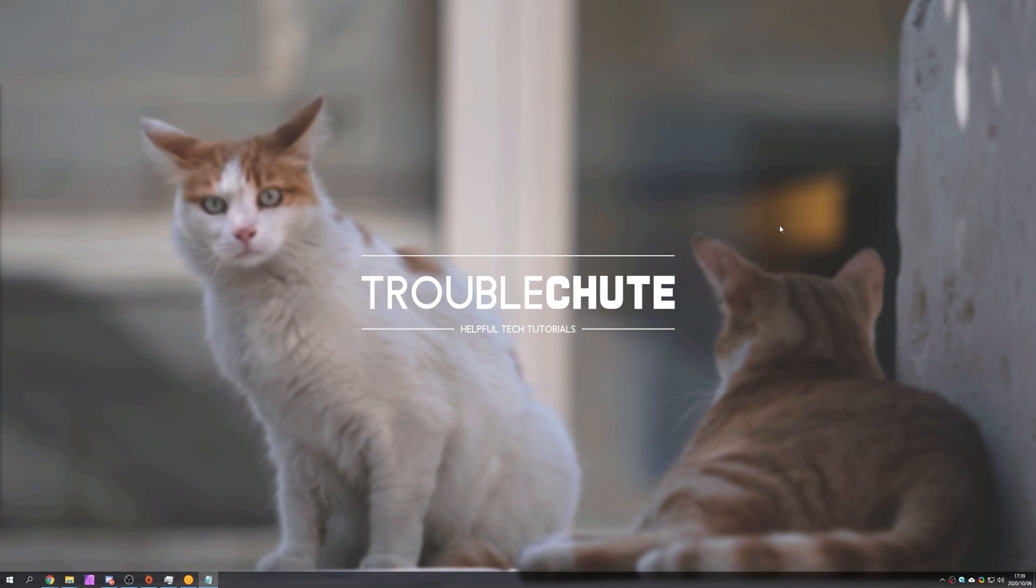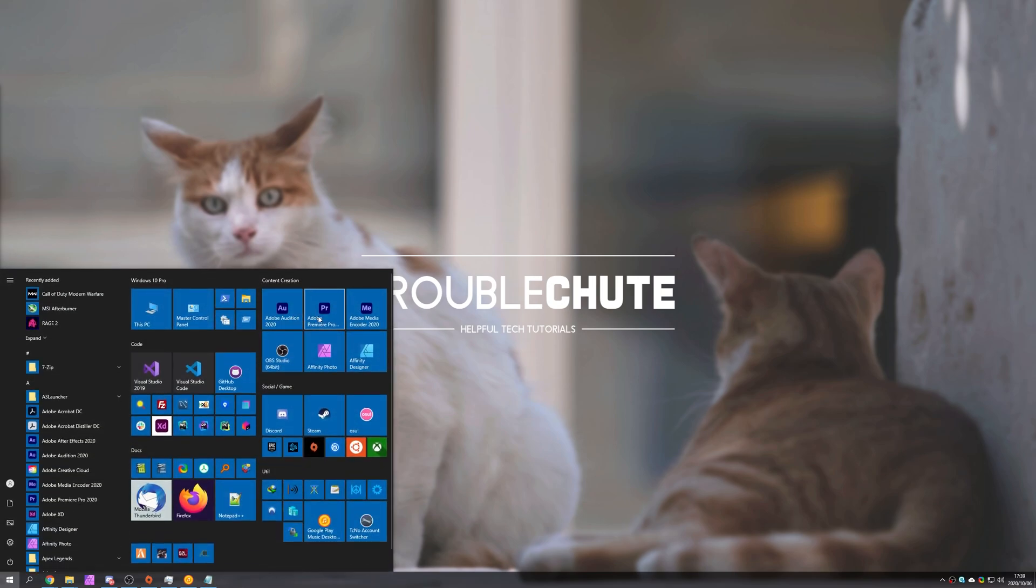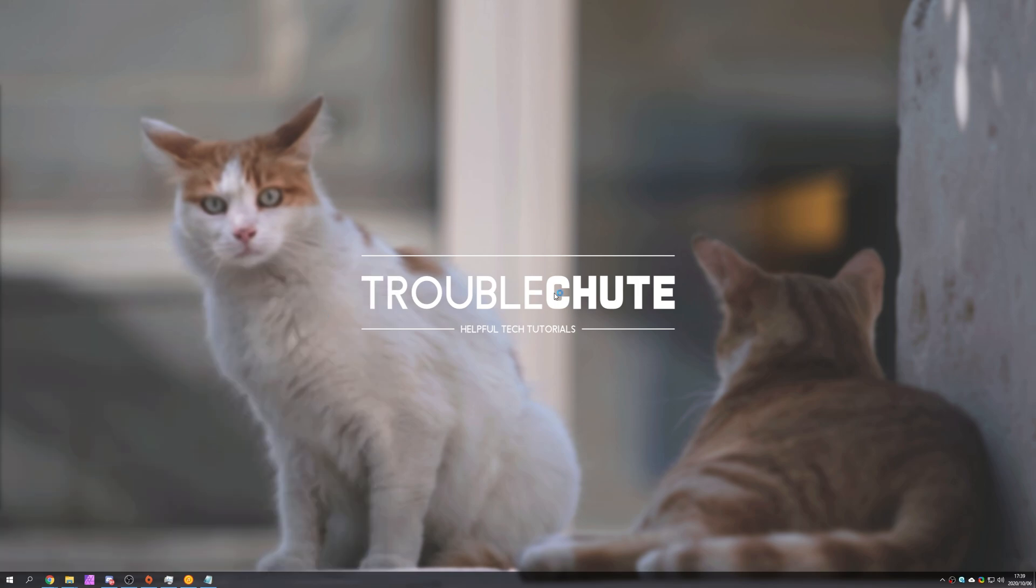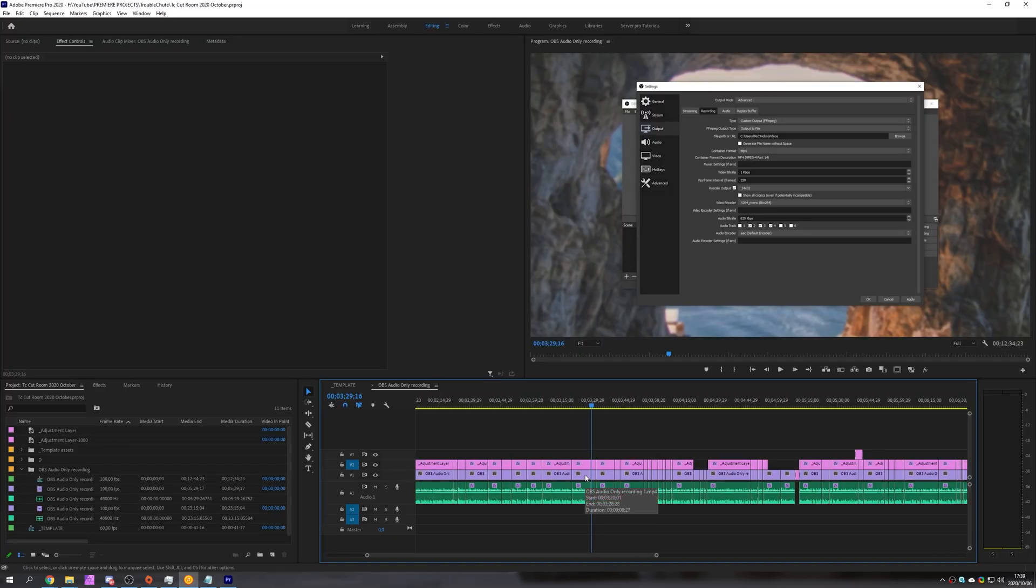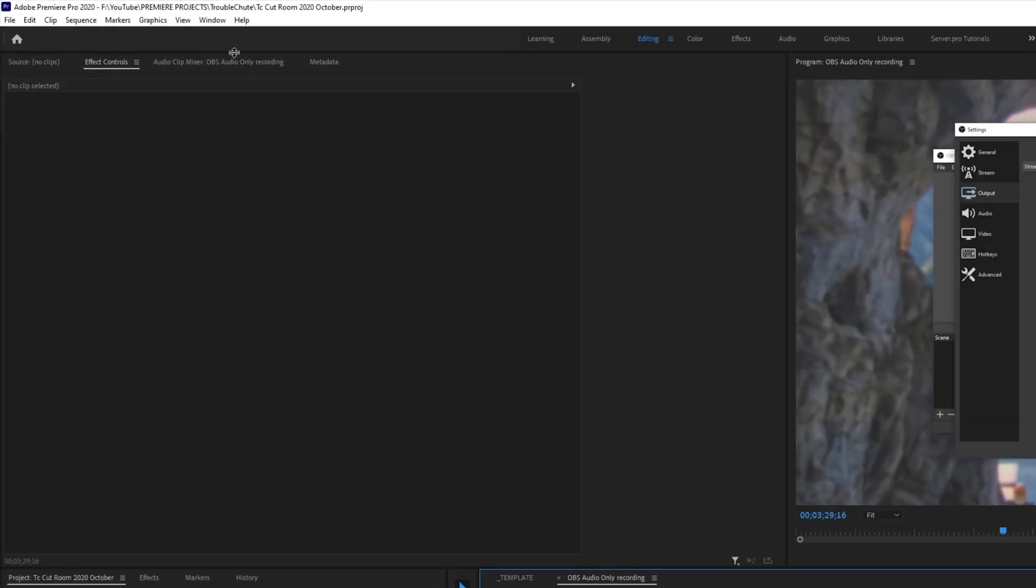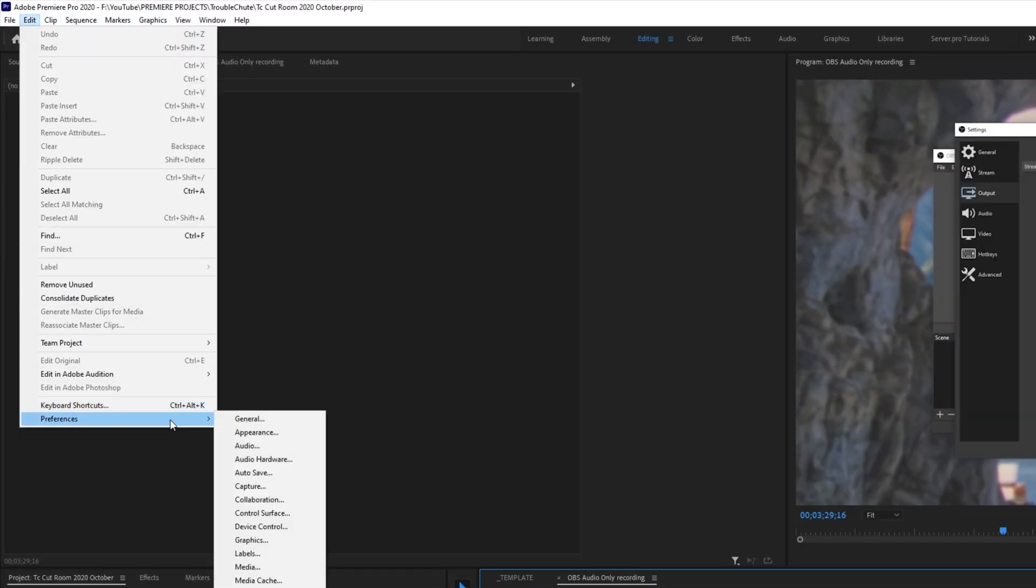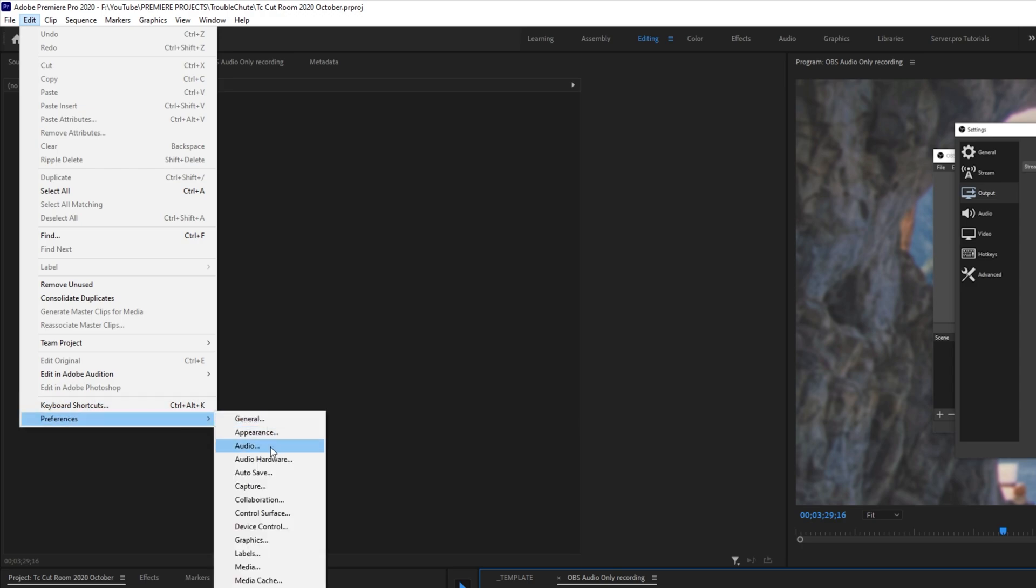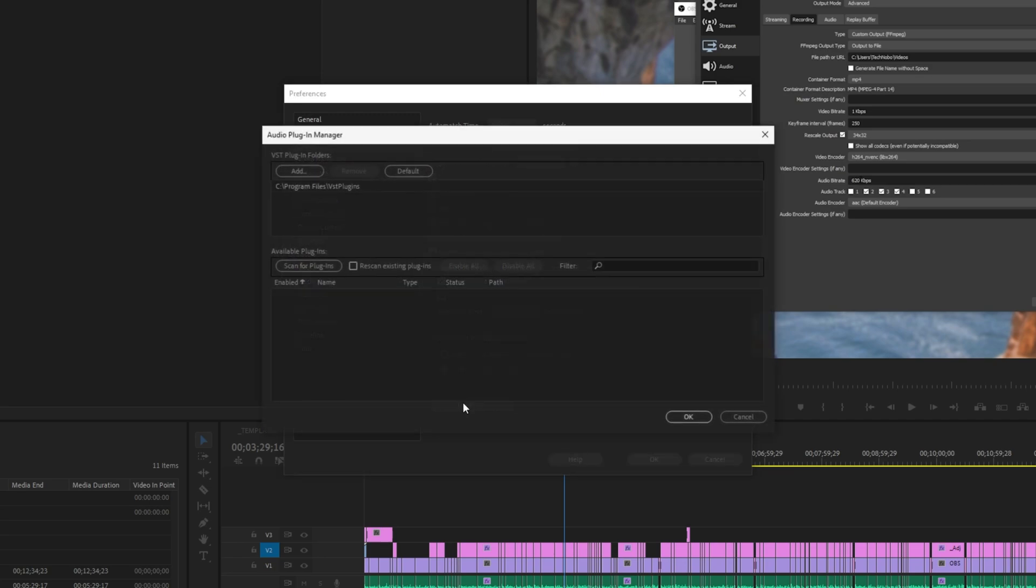Then simply open up Premiere Pro or Adobe Audition. I'll be showing you both of these but first Adobe Premiere Pro. I'll simply open up a project of mine and with a project open I'll head across to the very top and then to edit. Then I'll go down to preferences and click on audio.